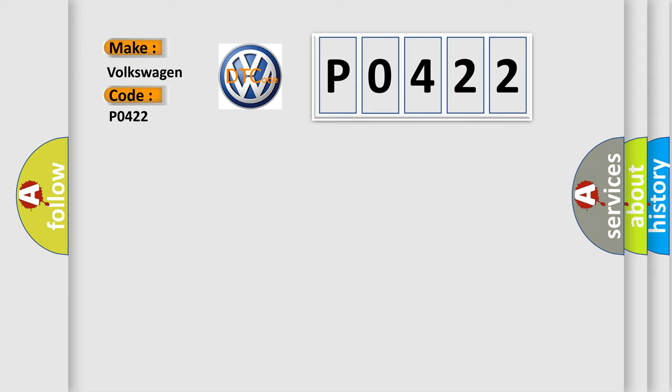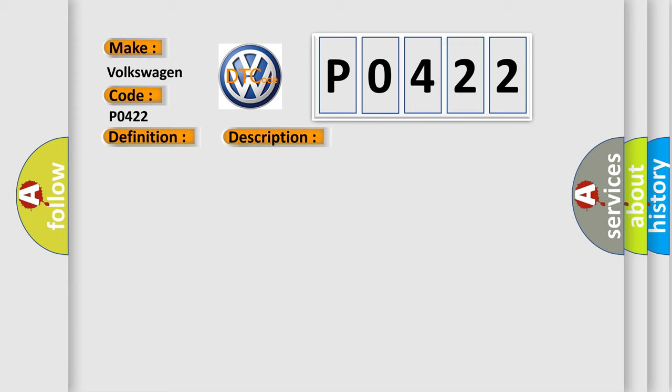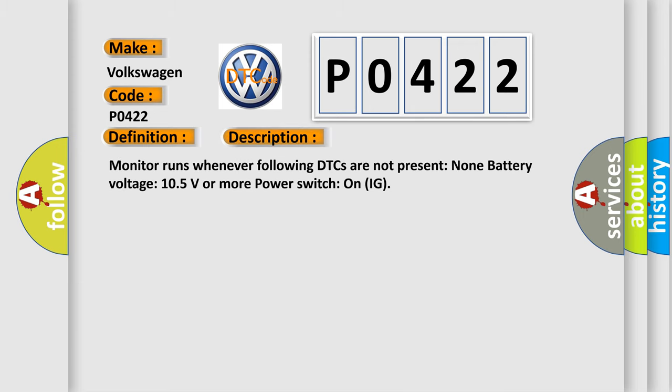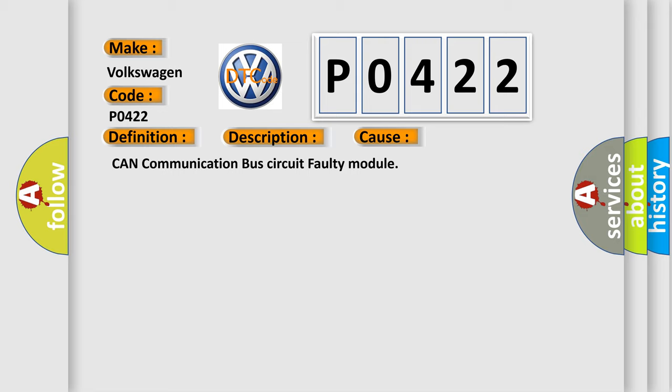The basic definition is high-speed CAN communication bus. And now this is a short description of this DTC code. Monitor runs whenever following DTCs are not present: None. Battery voltage 10.5 volts or more, power switch on IG. This diagnostic error occurs most often in these cases: CAN communication bus circuit faulty module.